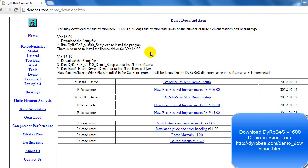Hi guys, Rugved Nakade here at OriginalTraining.com. Before we start this course, I'd like everybody to get situated with DiaRobes. The developer of DiaRobes has been very gracious about giving us access to this tool.